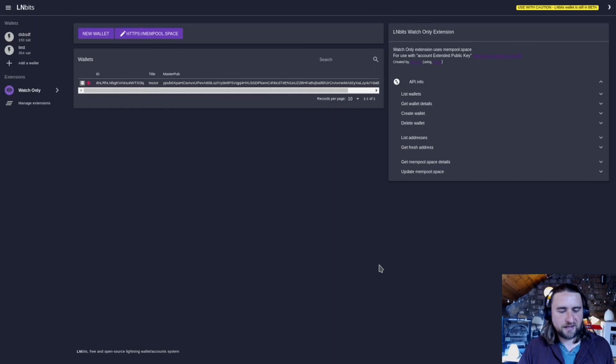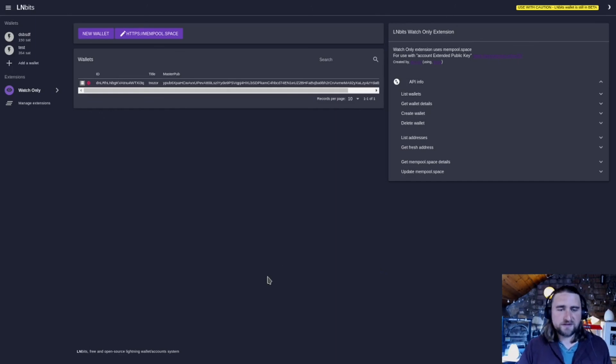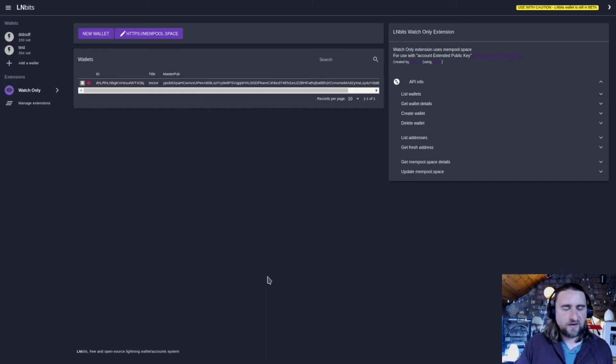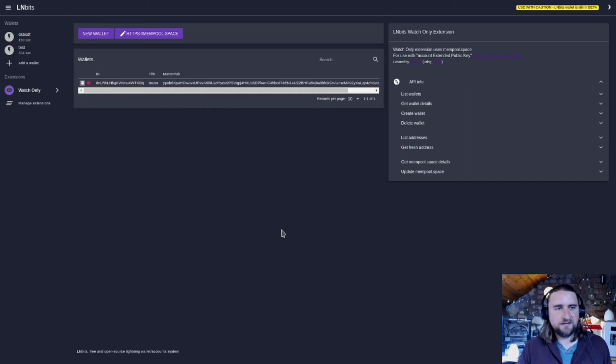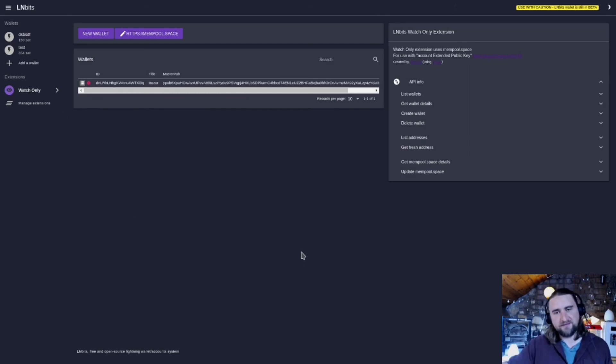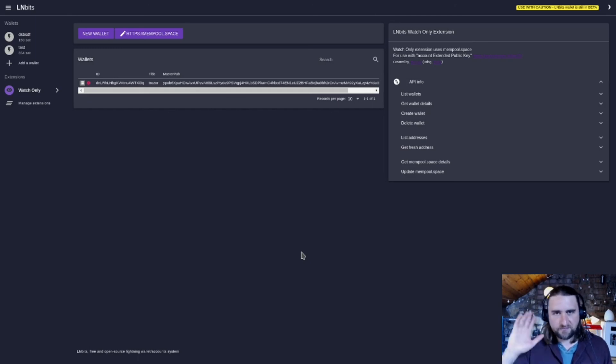So it's a simple extension. If you watch the SASPay server extension tutorial for LMBITS, you'll see how we're using the watch-only extension to receive on-chain payments as well as Lightning payments. So that's it for this one. Thanks for watching, I'll see you again.